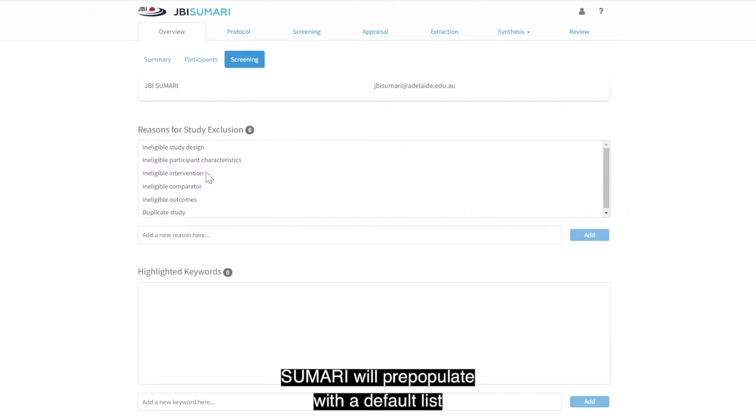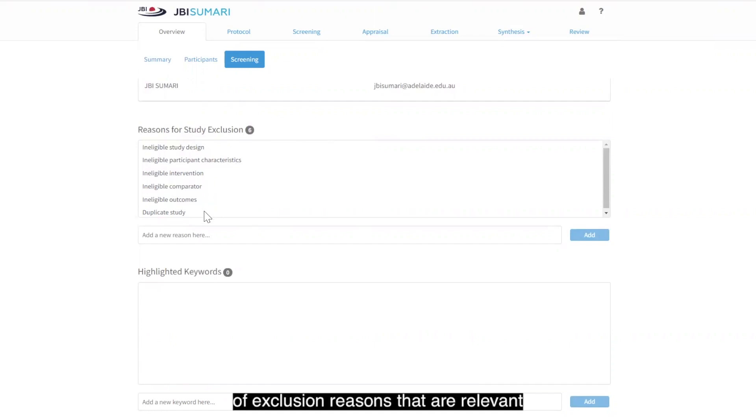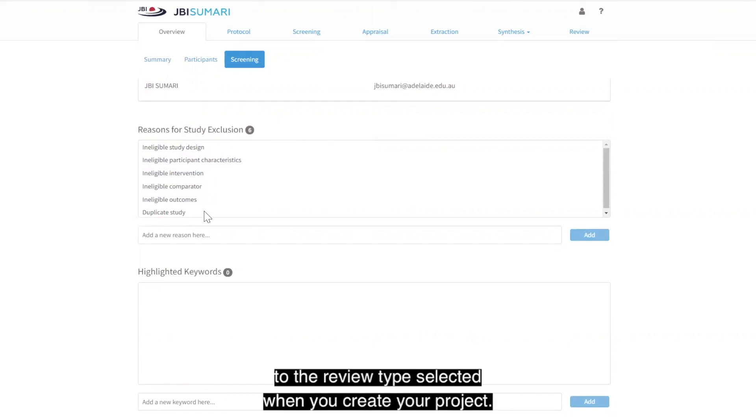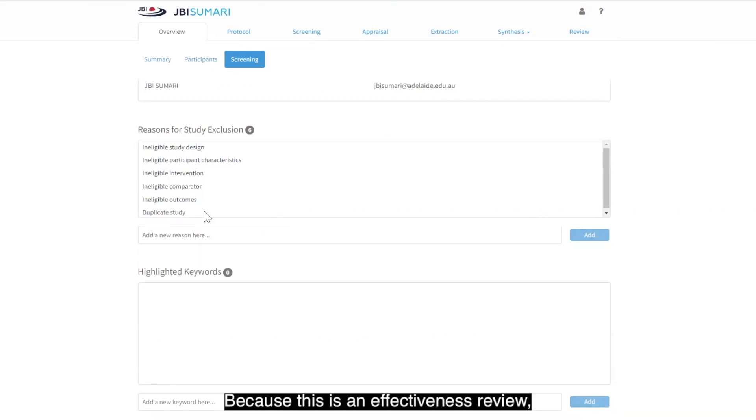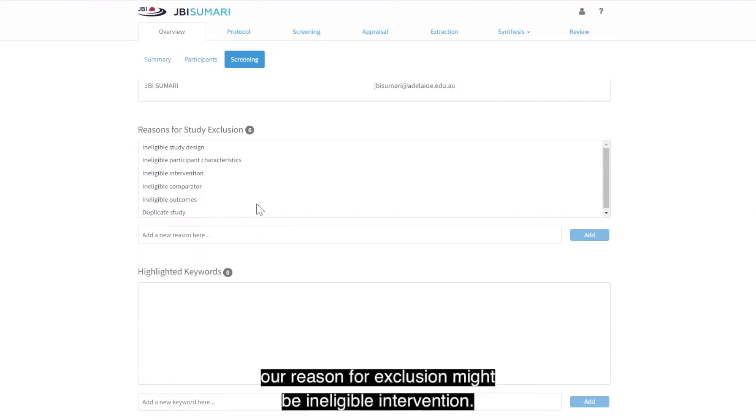Summary will pre-populate with a default list of exclusion reasons that are relevant to the review type selected when you create your project. Because this is an effectiveness review, a reason for exclusion might be an eligible intervention.